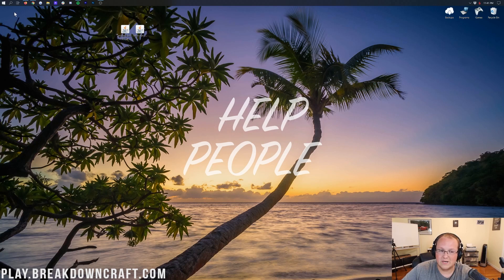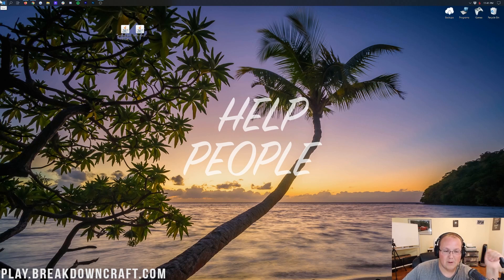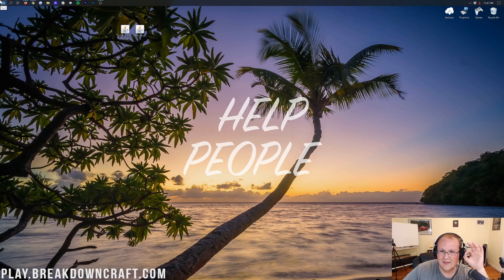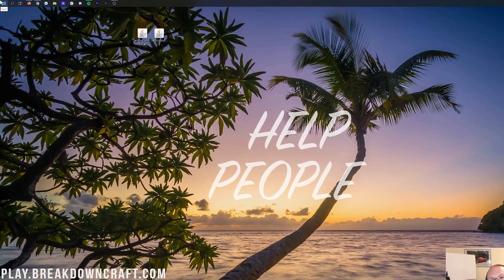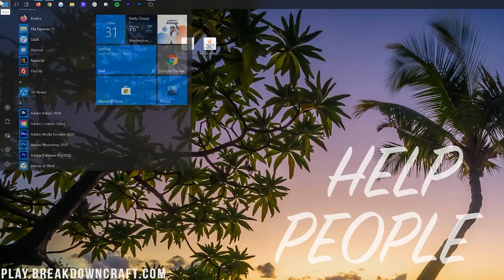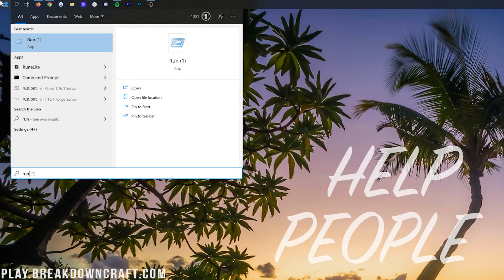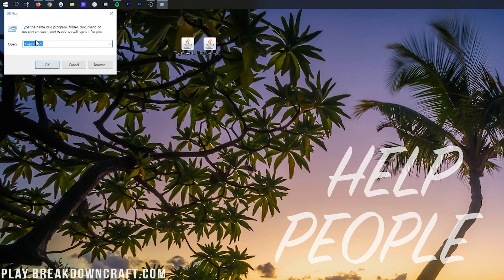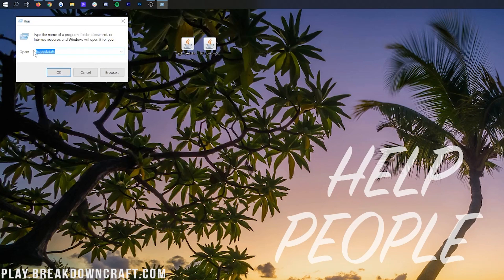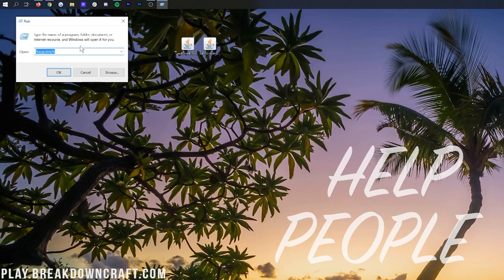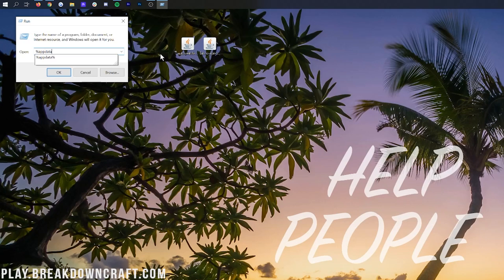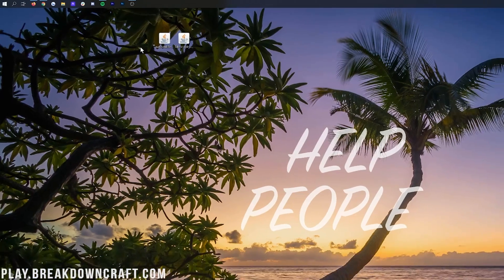To do this, we want to go to the Windows button again in the bottom left of your screen. Click that little Windows button and then type in Run, R-U-N. We'll then have this Run app. Click on that, and it will open up this nice little text dialog box. You want to enter into where it says Open: percent sign, app data, percent sign, and hit Enter.